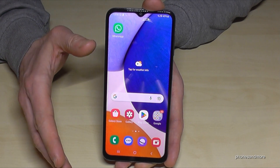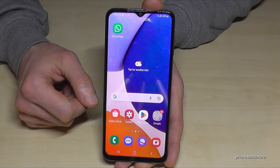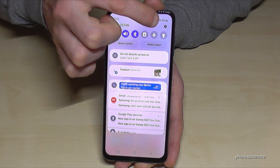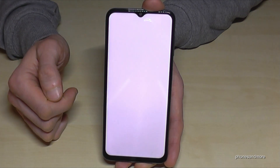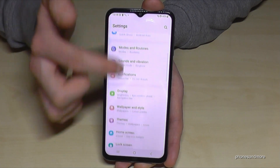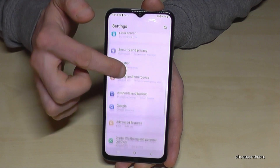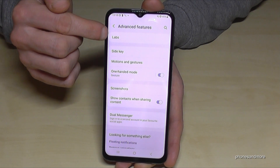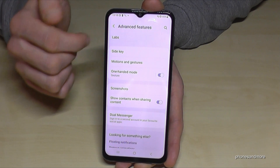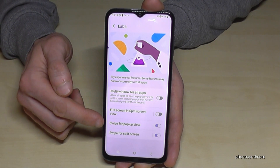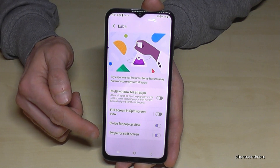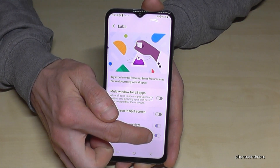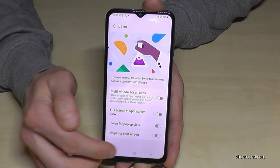But don't worry if it doesn't work for you right now, because you have to enable this feature first. Just scroll down and tap on the settings symbol. Then scroll down to Advanced Features, and here you have the point Labs. The option 'Swipe to split screen' has to be enabled.